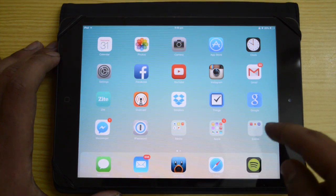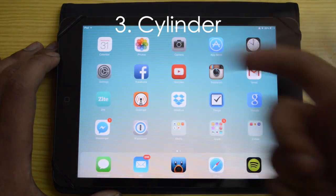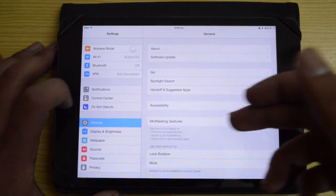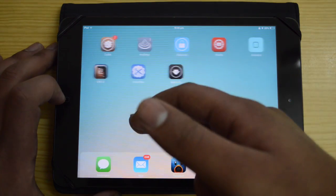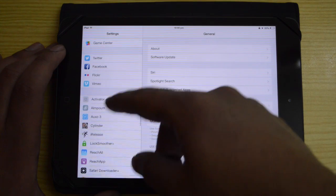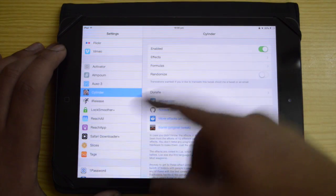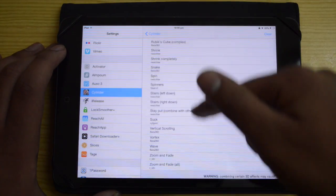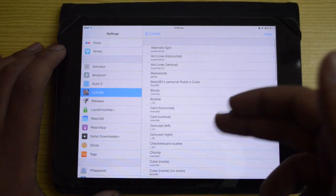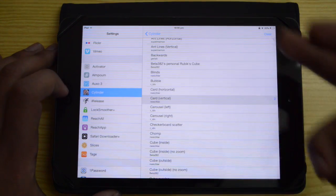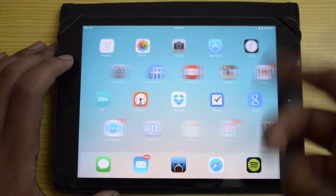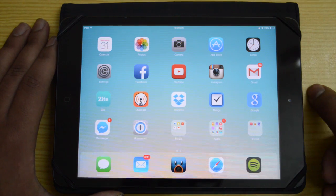Next is Slender — the third tweak — and it's a great free tweak. It gives you multiple effects and really good swiping animations as you swipe through your home screen. You can go through all the effects in the settings panel under Slender. There's a good amount of effects — like this card one — so go ahead and get it.